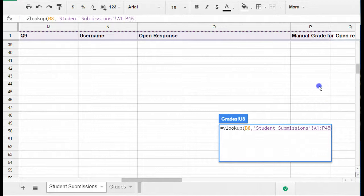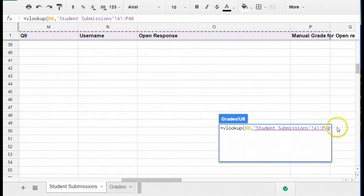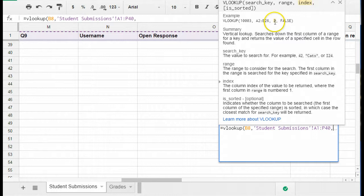So once I've done that, I let go and you'll notice it fills in, it tells it's directing to the sheet and then the range of cells and I'm going to have a comma again. Now for my third argument.